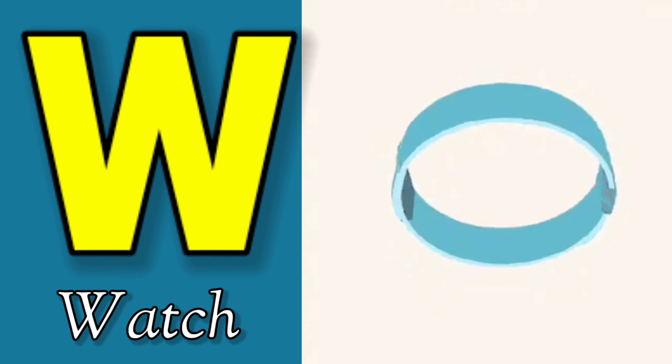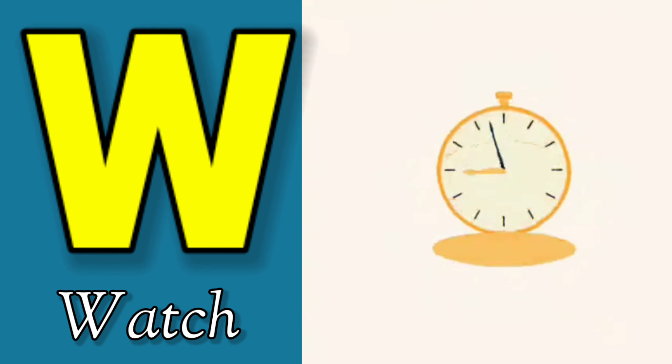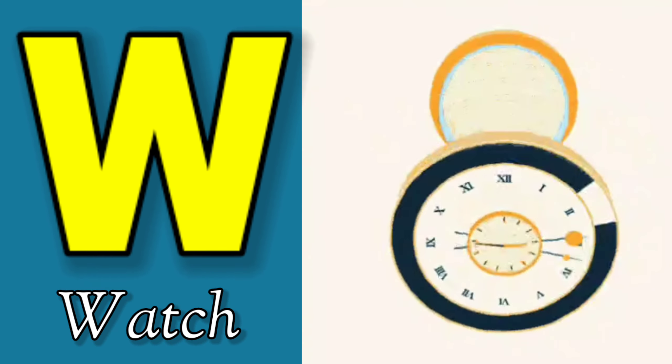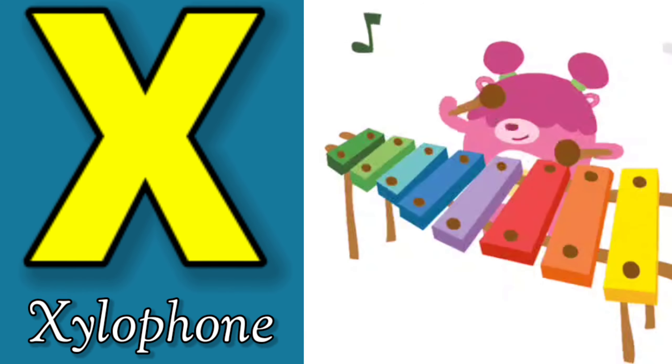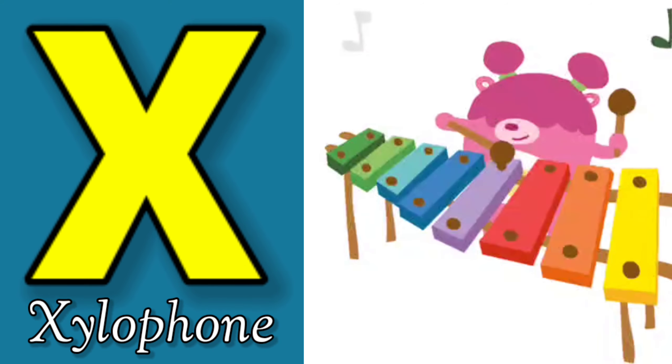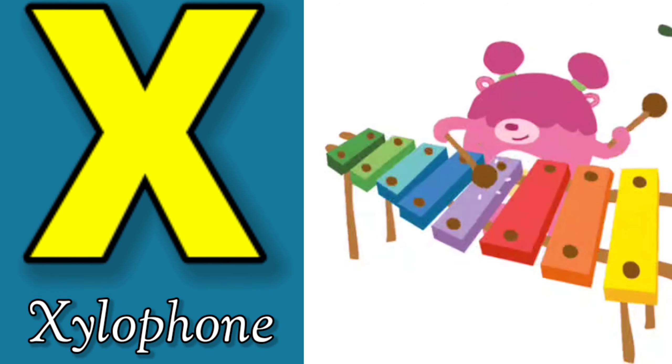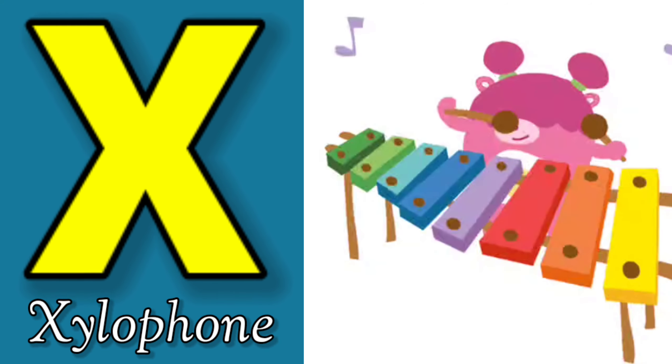W is for Watch, W-W-Watch. X is for Xylophone, X-X-Xylophone.